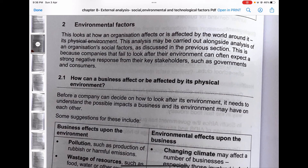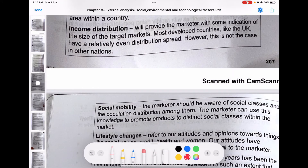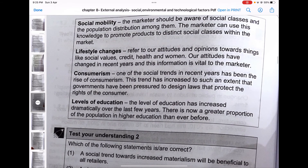Moving to environmental factors: this looks at how an organization affects or is affected by the world around it — its physical environment. This analysis is often carried out alongside social factors because companies that fail to look after their environment can expect a strong negative response from key stakeholders such as governments and consumers. Income distribution provides the marketer with an indication of the size of target markets; most developed countries like the UK have a relatively even distribution.